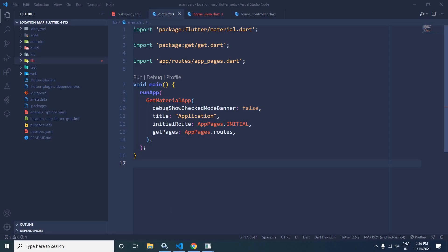Hi, my name is Amar. In this video, I will discuss how to find out the latitude and longitude and how to find out the address based on that latitude and longitude in Flutter using GetX.